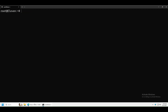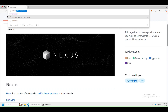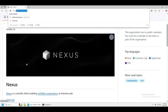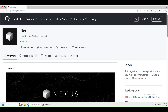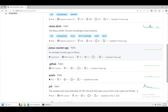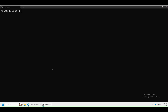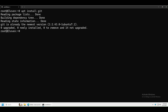Then go to Nexus GitHub — that's github.com/nexus-xyz — and click on Repos. Scroll down a little bit and you should see the Nexus Counter App. Click on it, then click on Code and copy the URL.